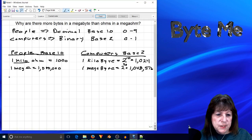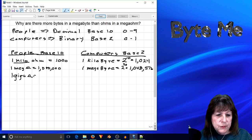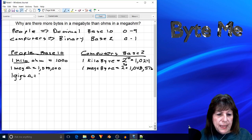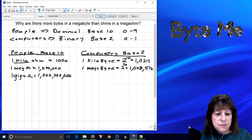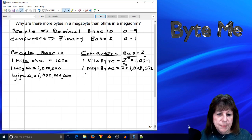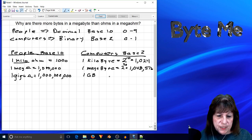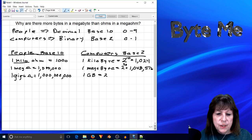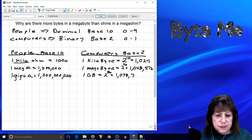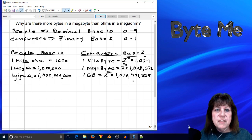One final example to finish out the sequence so we can see how things progress. If I look at a giga-ohm — using the symbol for ohms — that would be one billion ohms, which is a pretty big number with lots of zeros. That is a giga-ohm in base ten. A gigabyte — one gigabyte — is equal to two to the thirtieth, which has a decimal value of one billion, seventy-three million, seven hundred and forty-one thousand, eight hundred and twenty-four.